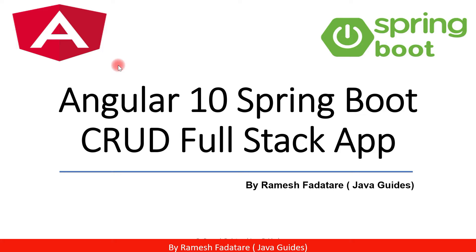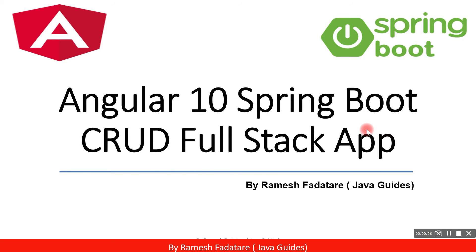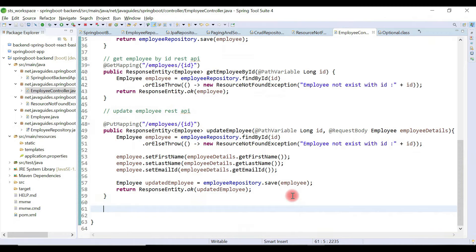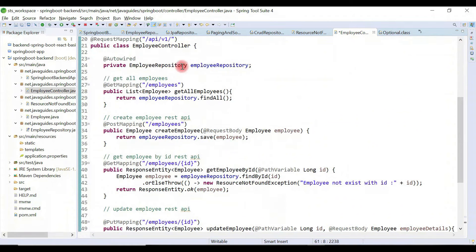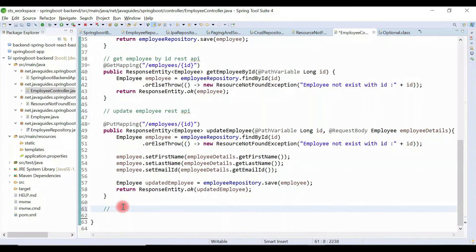Hey guys, welcome back to Angular 10 Spring Boot CRUD full stack application tutorial series. Let's develop the delete employee REST API. Go to the employee controller.